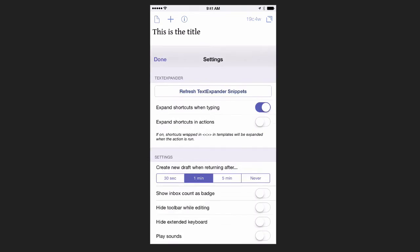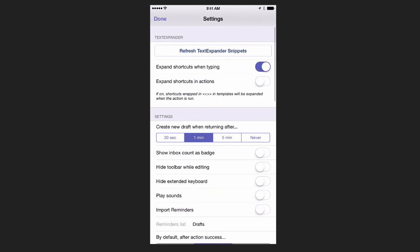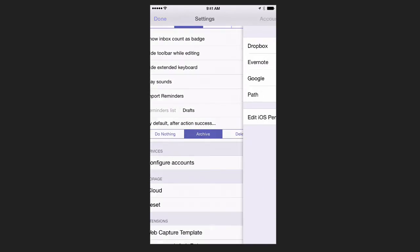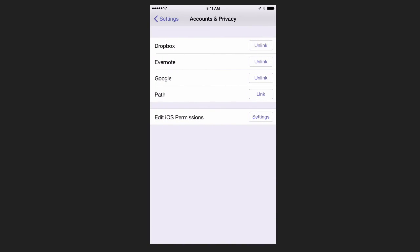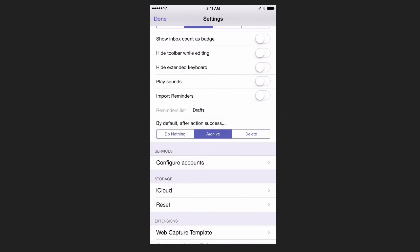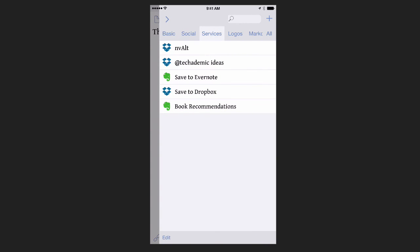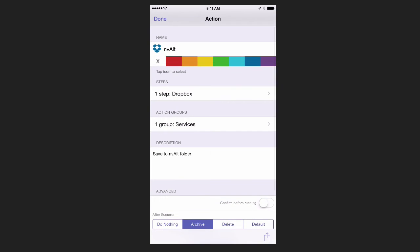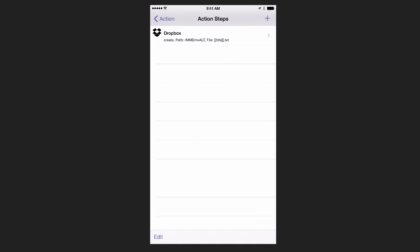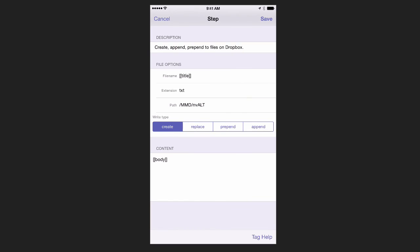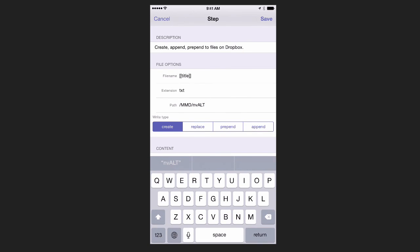You need to make sure that Dropbox is linked on Drafts. If you click on Settings in the bottom right, scroll down a little bit, click on Configure Accounts, and then make sure Dropbox is linked right here. Then the other thing you want to do is once you install the workflow, click on the workflow icon in the top right. Find the workflow and slide over to the right a little bit, and then click on the pencil to edit it. Let's go to One Step Dropbox. Click this. You want to change the path, and so it's going to your folder where your notes are stored. This is mine, MMD slash nvALT. Just put the same place as you did on Notesy and on nvALT.